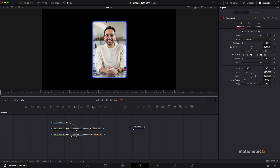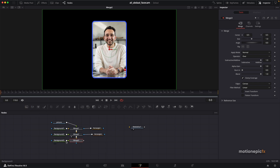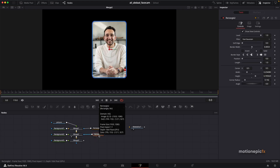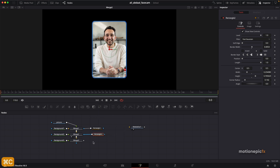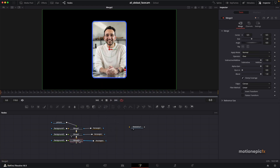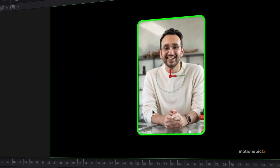Now we need to create the animated line. We'll click on Merge Two, add a background — this is Background Three — and quickly change the color to green for now. Copy Rectangle Two, paste it below as Rectangle Three, rename it, and if you take a look at Merge Three, the rectangle is right on top of the image.